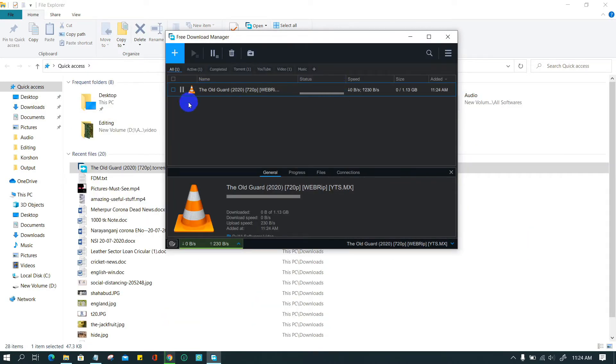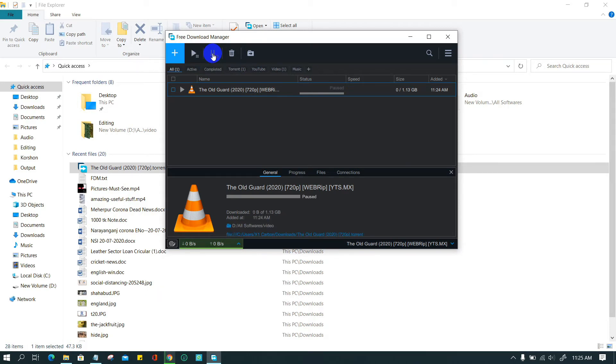You can pause and resume the download operation anytime. It is useful for interrupted internet connections.